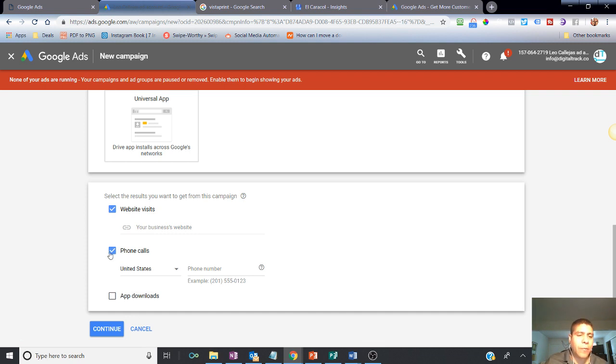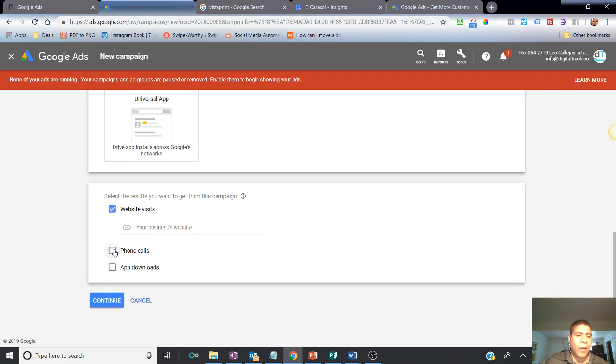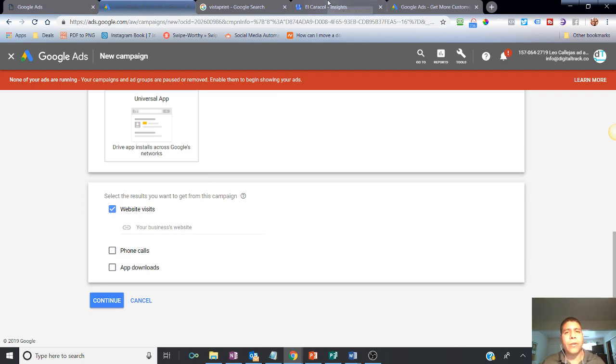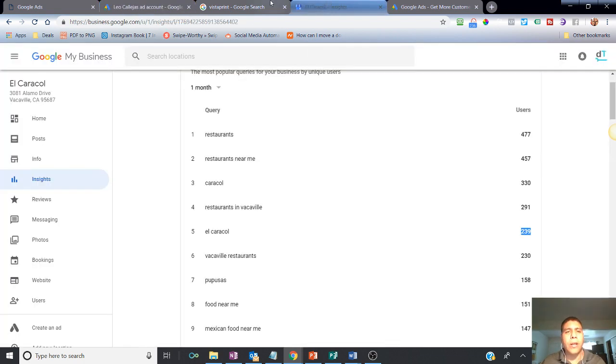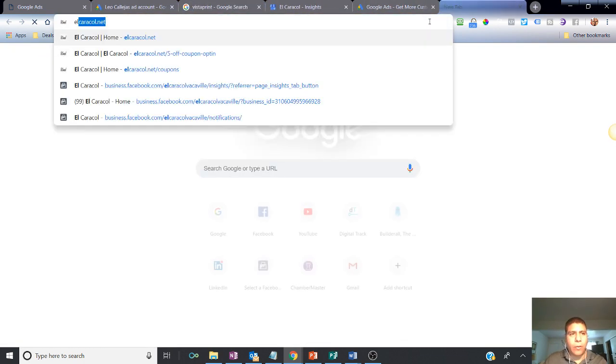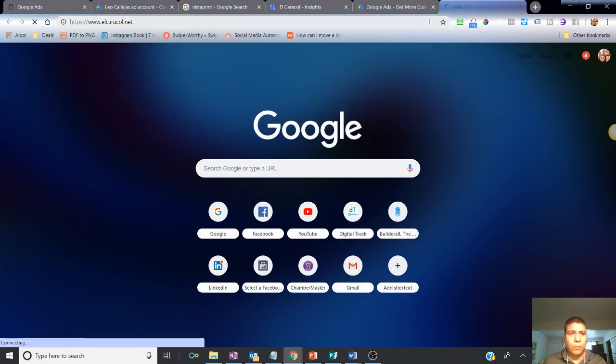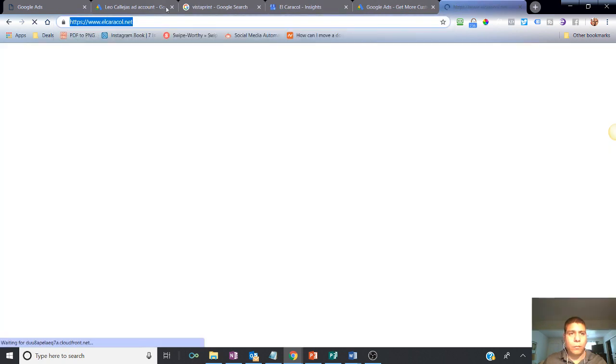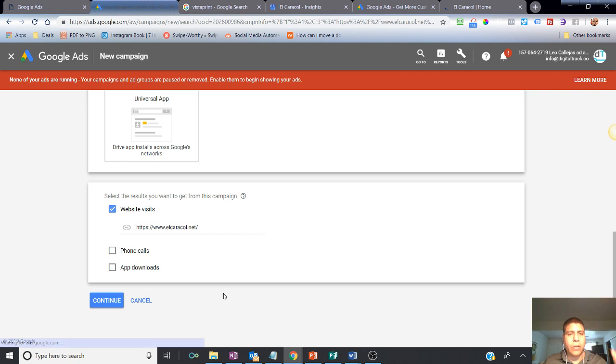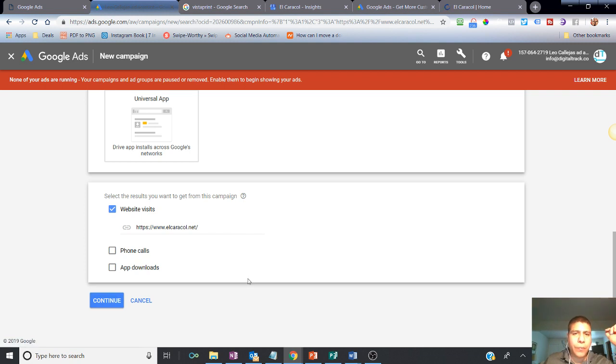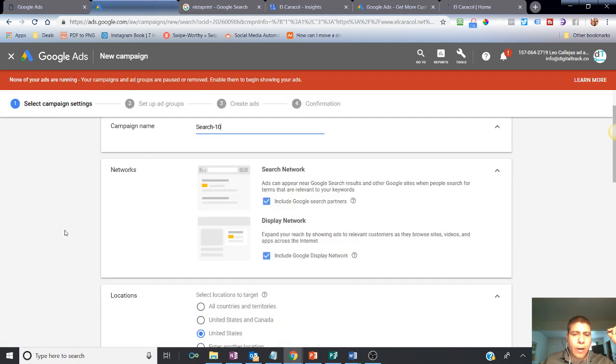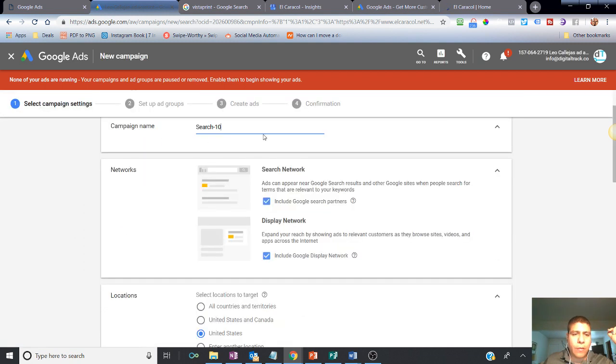You can do those types of ads, especially if you are in service or you have a business location and you want people to call you. That's fine. But let's say in this situation, we want people to visit our website. So let's say, for example, El Caracol. Then we hit continue.